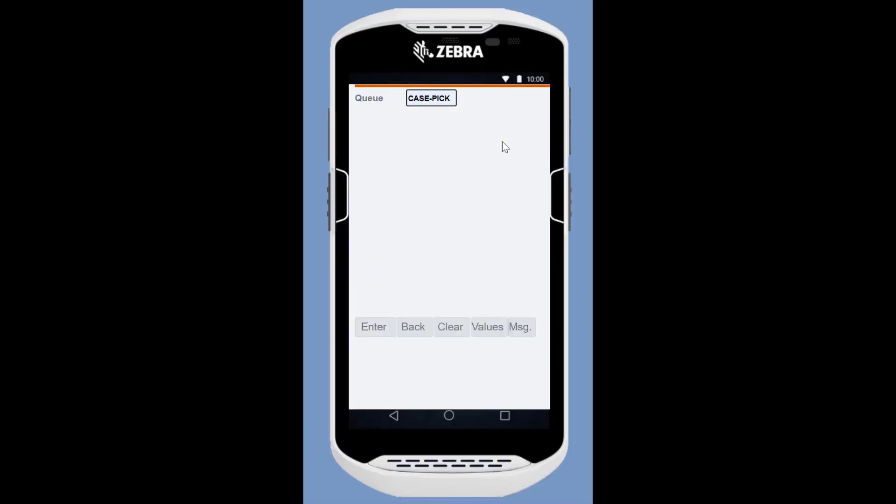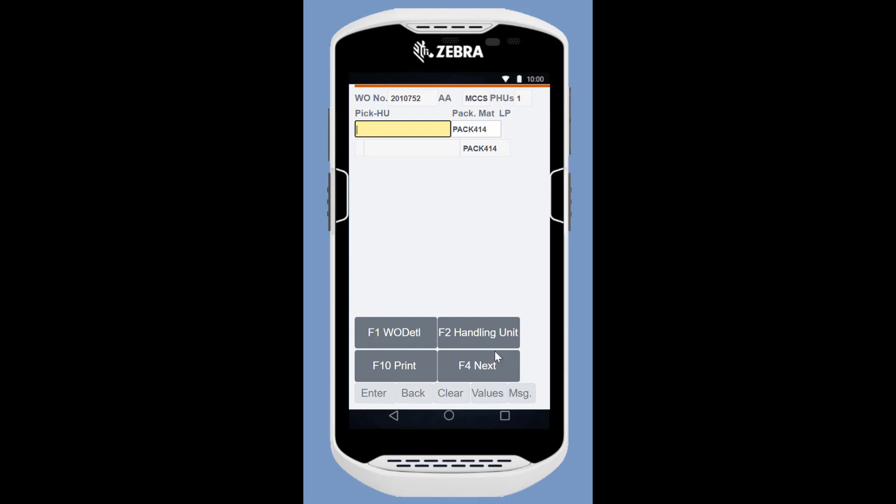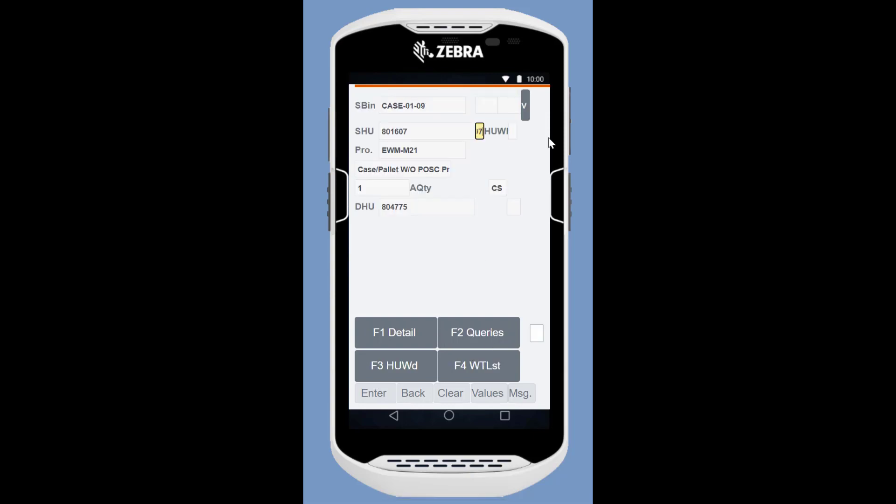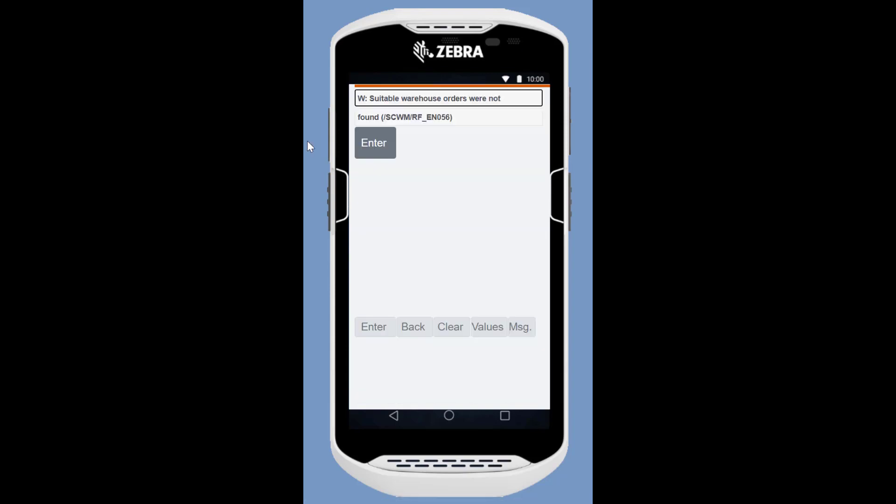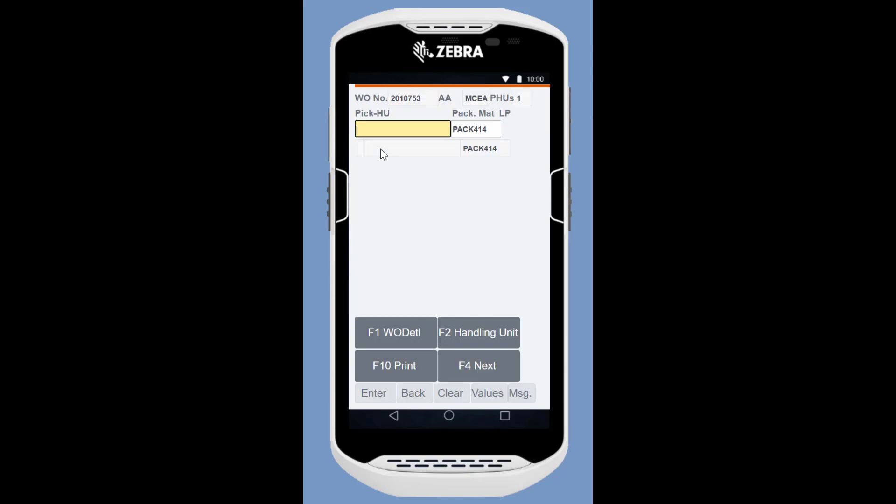We perform picking through the RF Processing app. We first log on to the Case PIC queue, perform the two PIC tasks and move the products to the Packing Station. Then we switch to the Each PIC queue. We pick the required single units and move them also to the Packing Station.